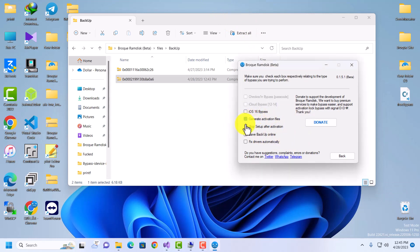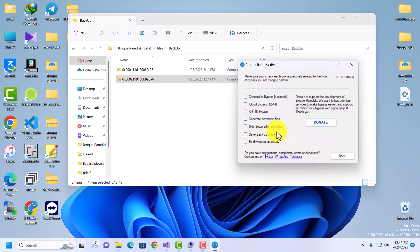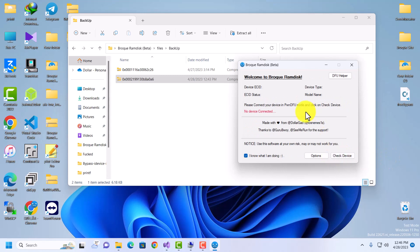Once you've generated activation files, you need to put your device in pointDFU mode — this is when you're going to activate your files. First, make sure 'Escape Setup After Activation' is checked so that you don't have to manually tap through the setup. It will automatically set up your device for you. If you want to set up yourself, you can leave it unchecked, then go back.